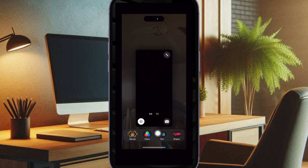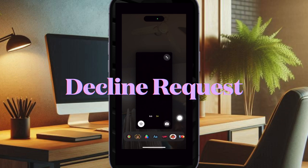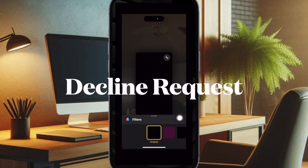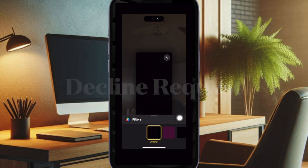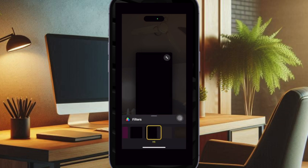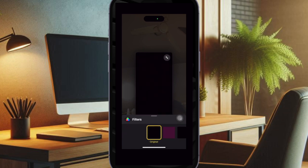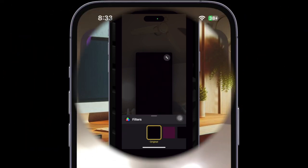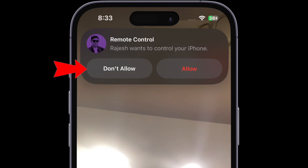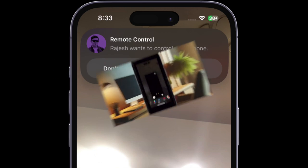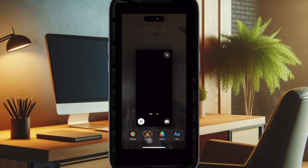Now let's learn how to decline a remote control request using the FaceTime app. If you receive a request to control your screen and don't want to allow it, just tap on the Don't Allow option on the notification. Screen sharing will continue, and the other participant can still annotate your screen to guide you without taking control.